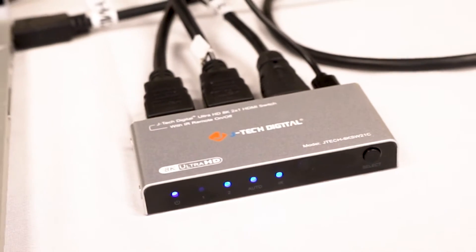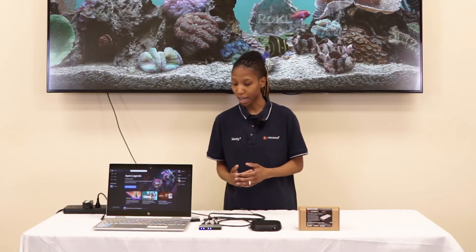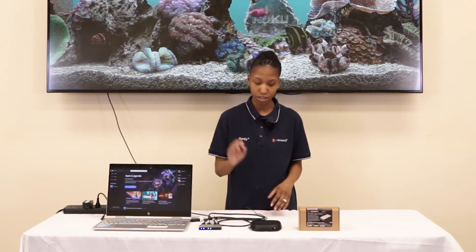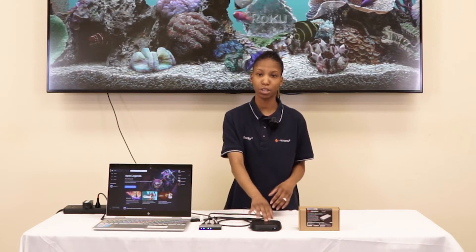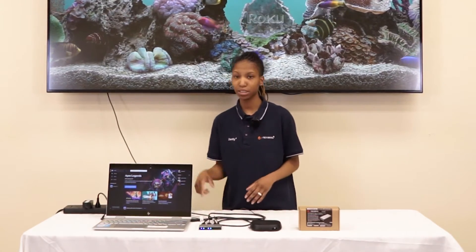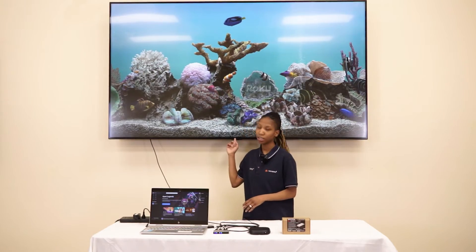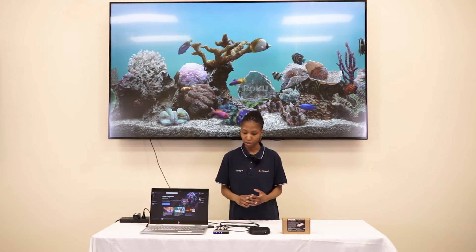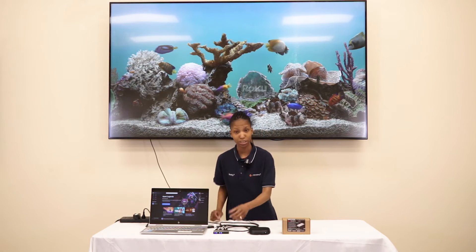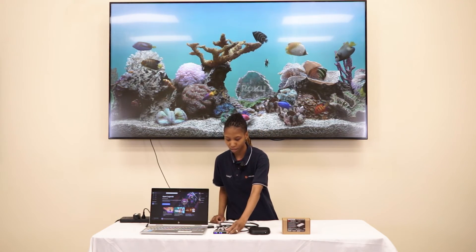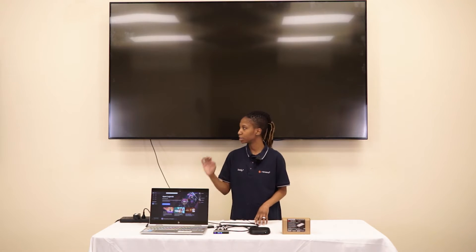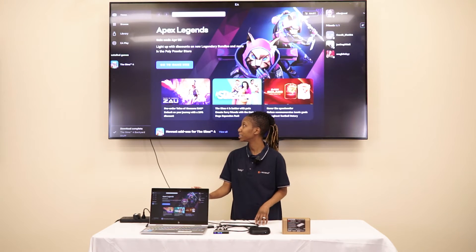Here we have our PC and a Roku streaming device as sources, outputting to this one display behind me. We can press a button to switch — switching from the Roku source, we should now see the PC source.